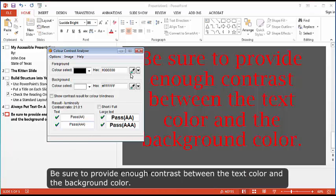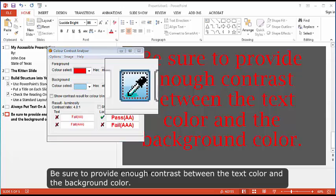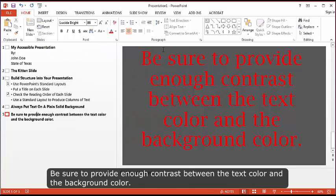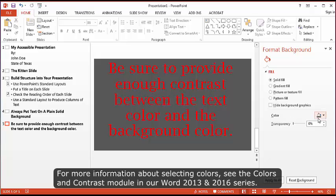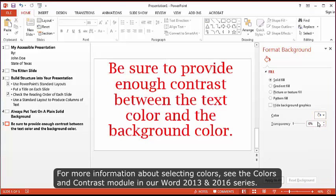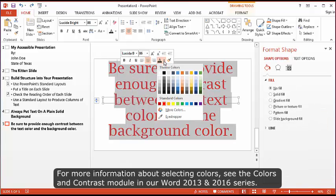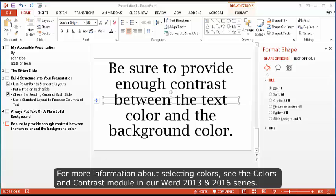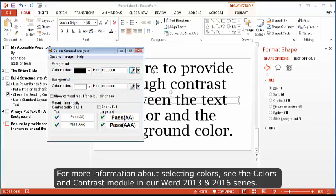Text placed on top of an image or patterned background is harder to see. Be sure to provide enough contrast between the text color and the background color. For more information about selecting colors, see the colors and contrast module in our Word 2013 and 2016 series.